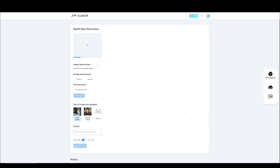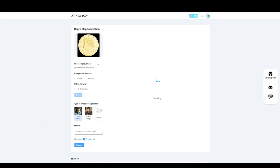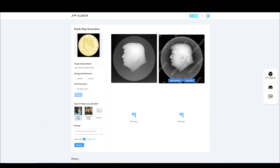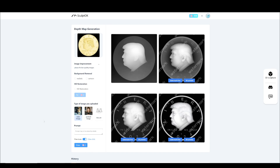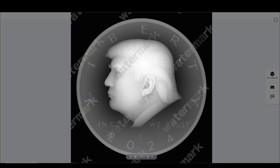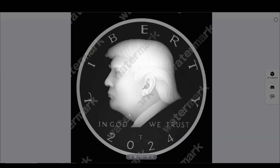Now, we upload the HD image again. Choose color image, click draw, waiting for generation. Let me check which one is better. I think this is the best one.